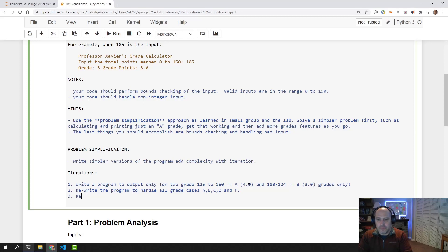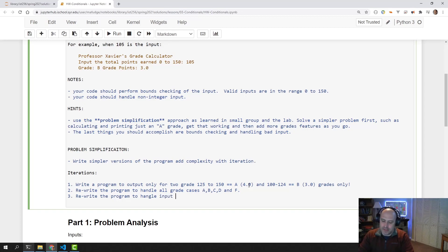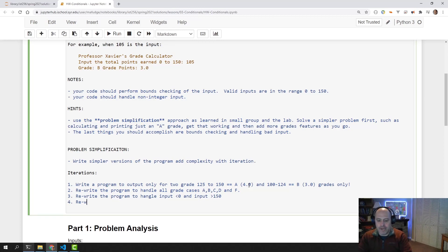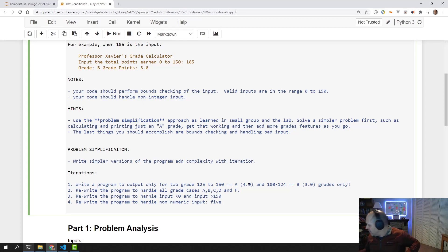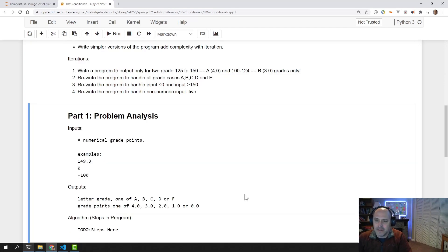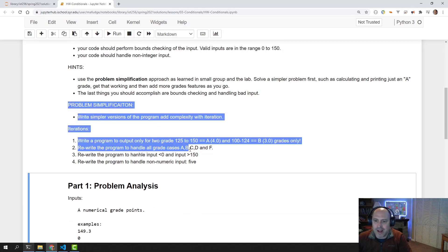Then we rewrite the program to handle input less than zero and input greater than 150. And finally, we rewrite the program to handle non-numeric input — for example, if I input something like that, it should say that's not a number I can deal with.